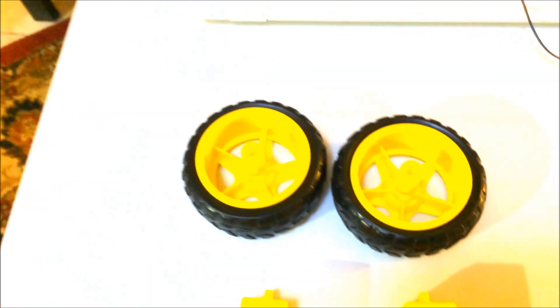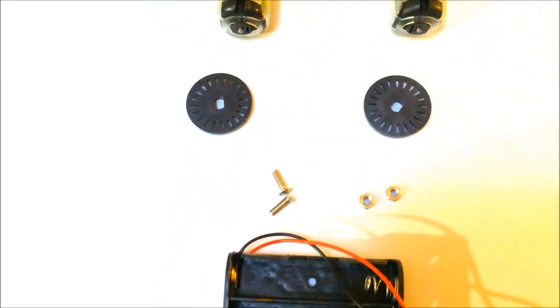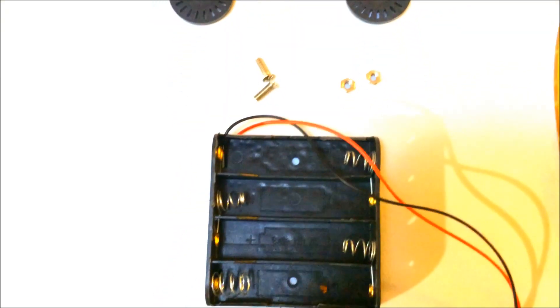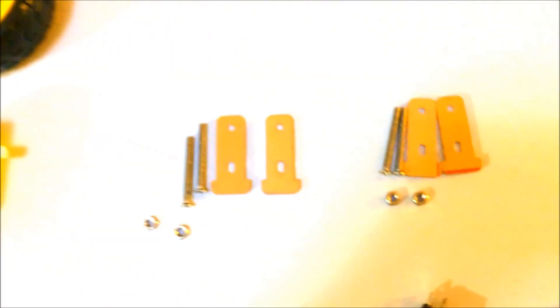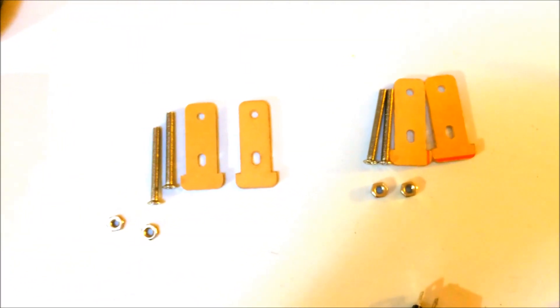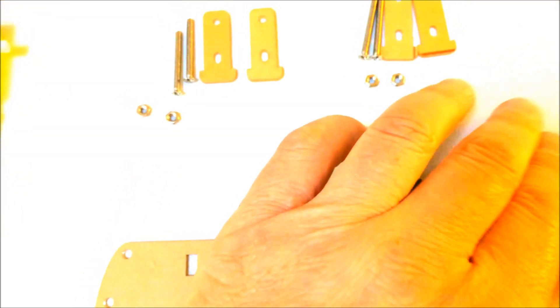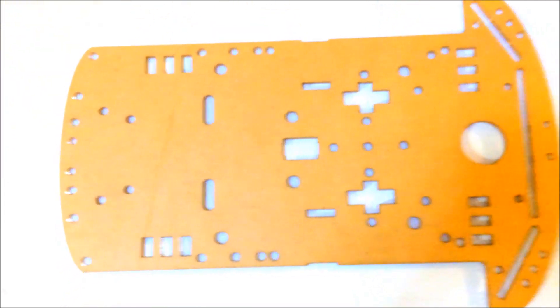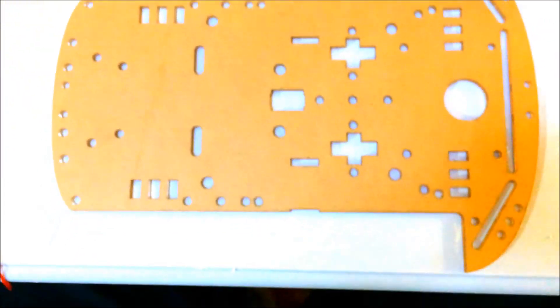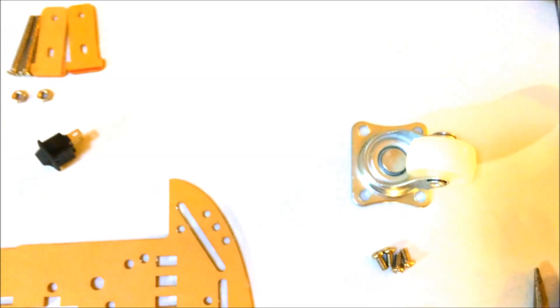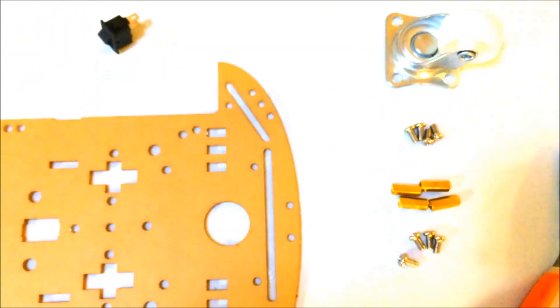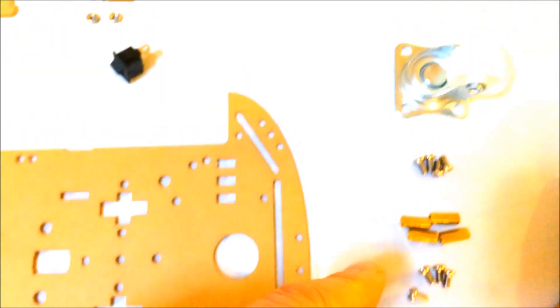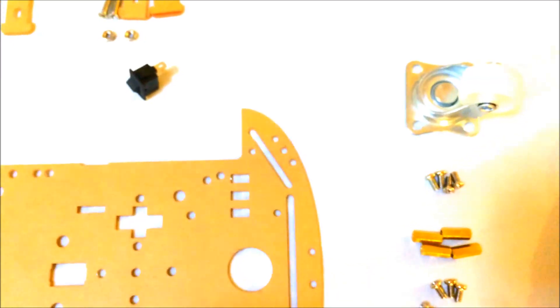When you get it, you get two wheels, two motors, two encoders, four screws for the battery box and nuts, four motor mounting brackets and screws and nuts, an on-off switch here, and the mounting chassis along with the caster and the screws to mount the caster including these standoffs here.